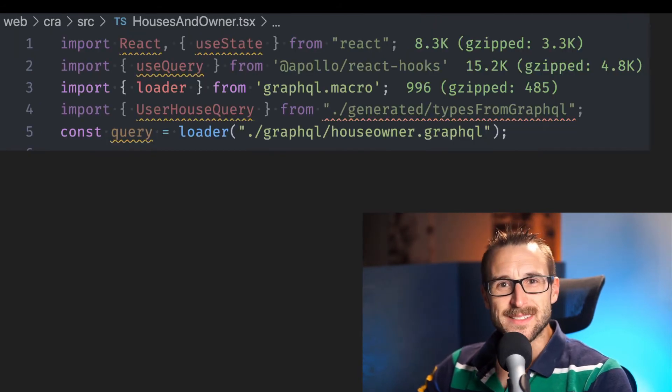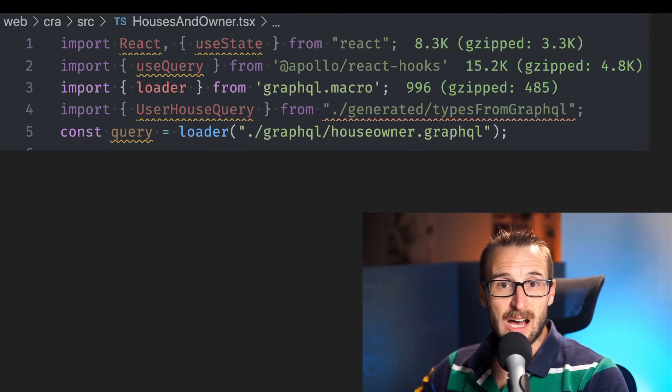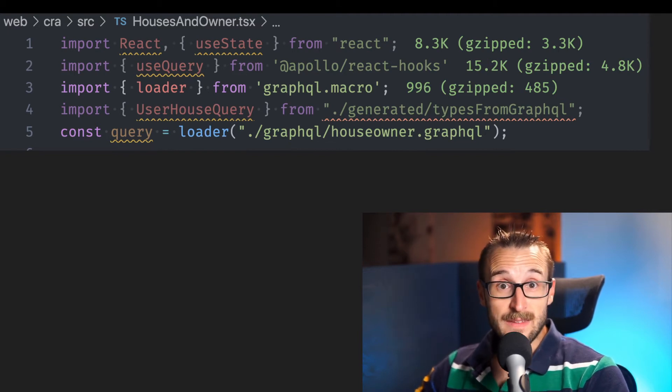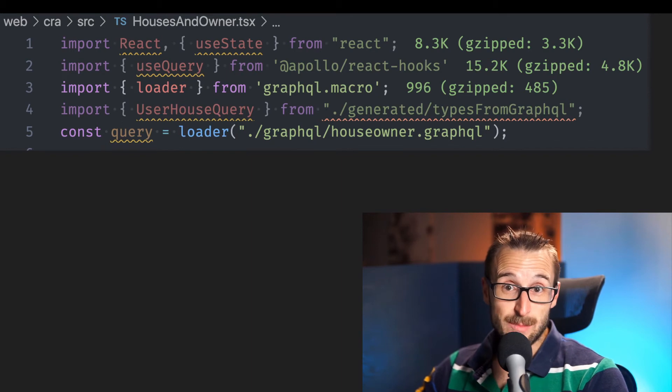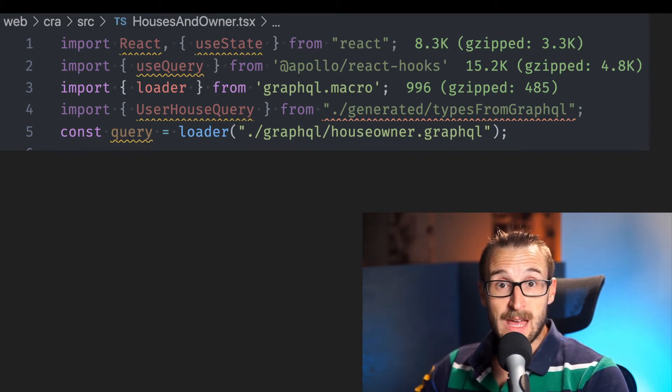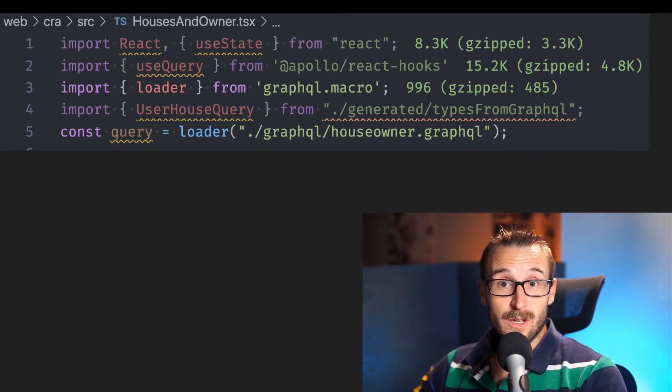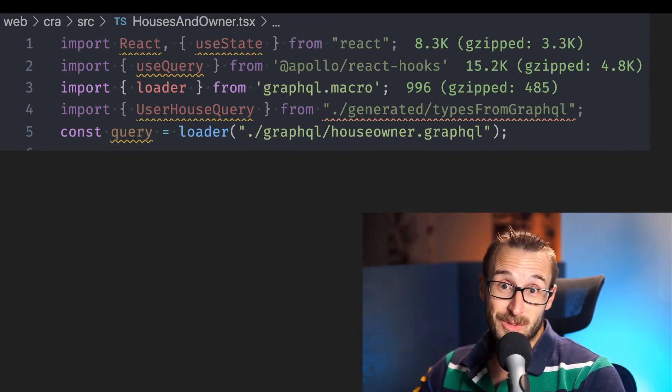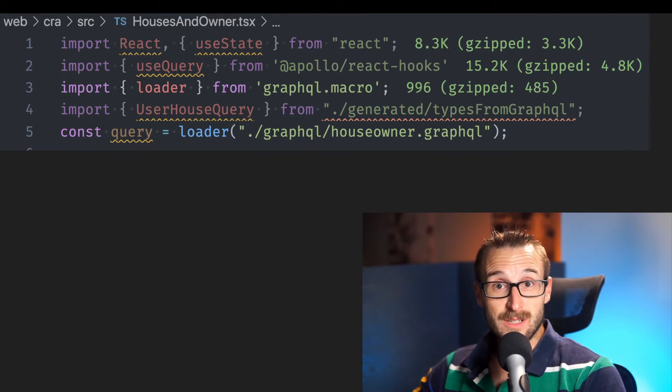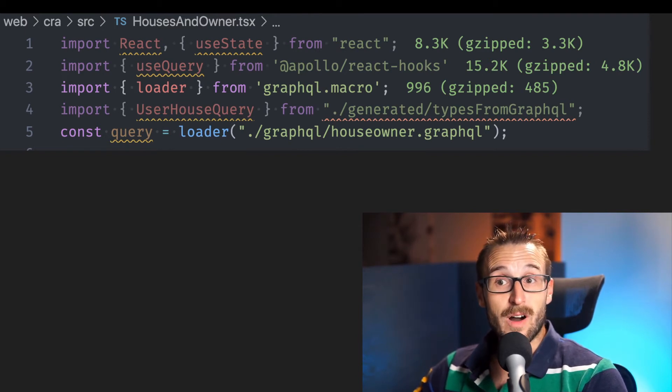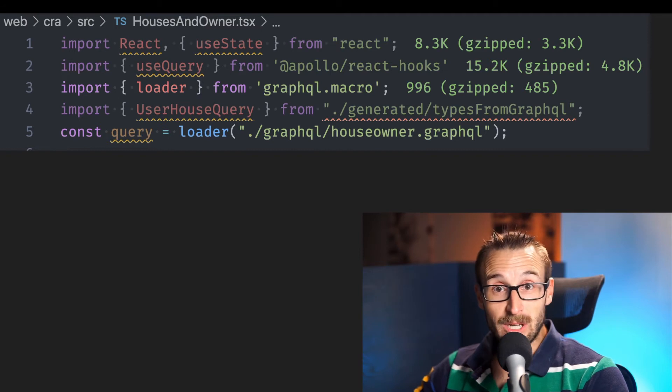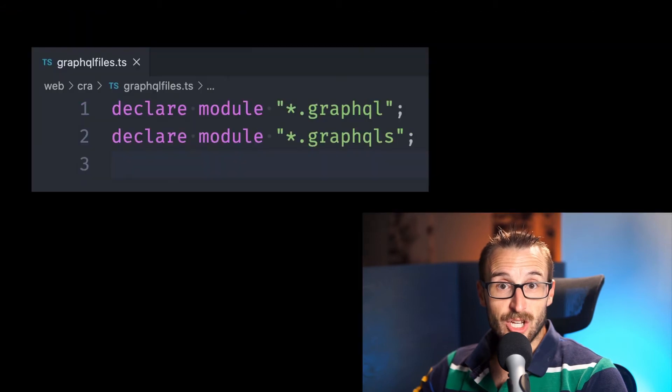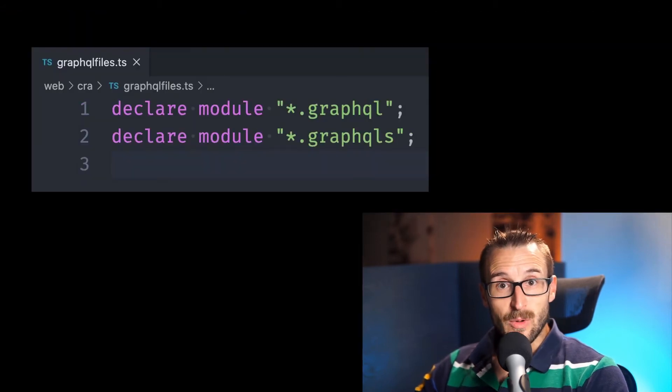So let's get started and create the house and owner.tsx file that will fetch the data and display the content of the graphql response. At the top of the component we use the import loader from the graphql macro and we're going to use a constant to query the loader that's going to load the graphql file. At that point we have the query but we still need to declare module for the extension dot graphql. This way TypeScript will not complain.